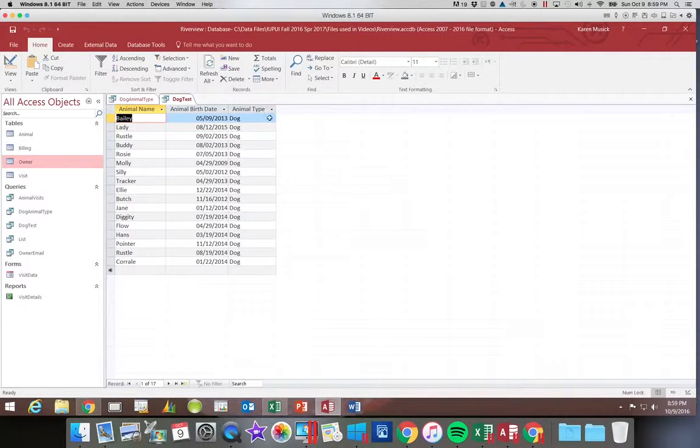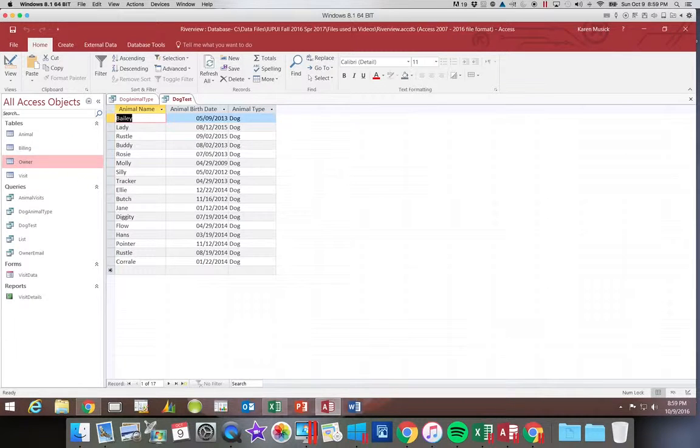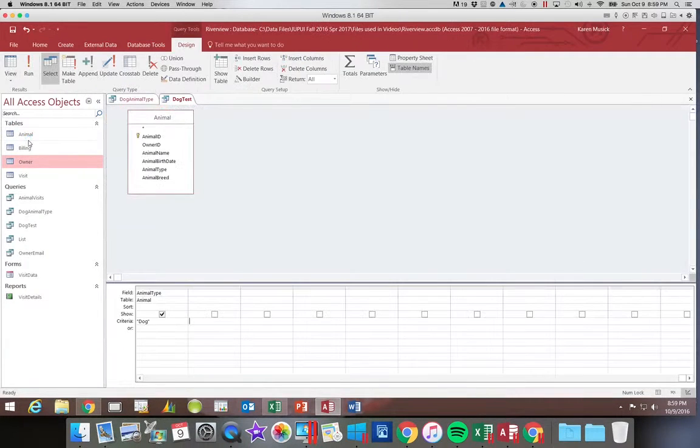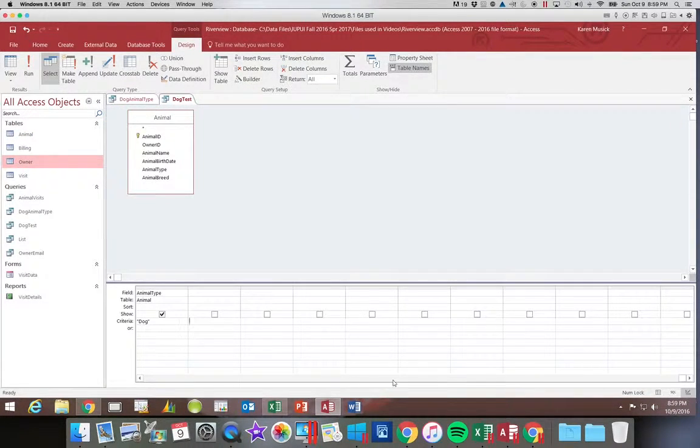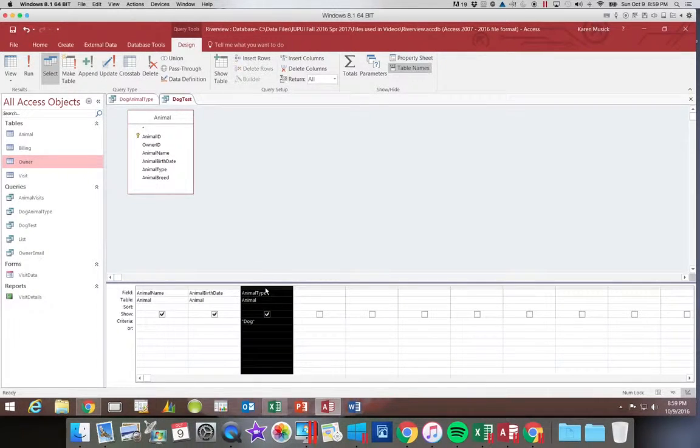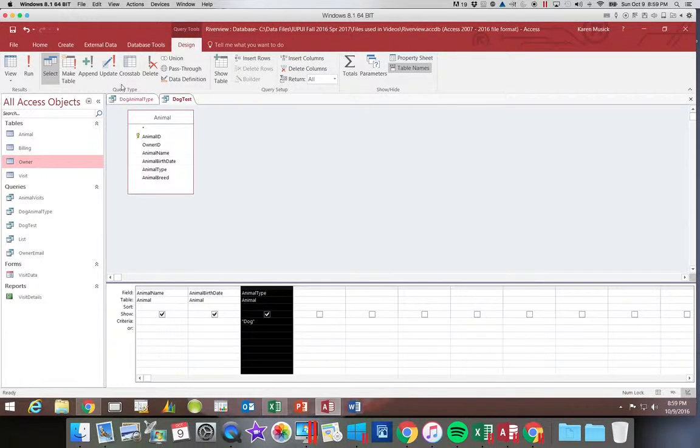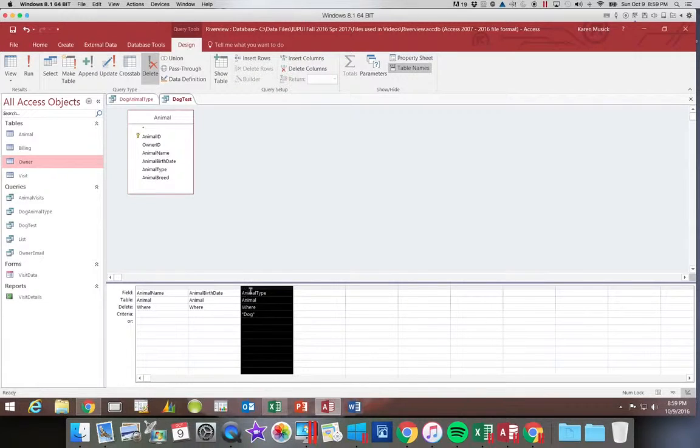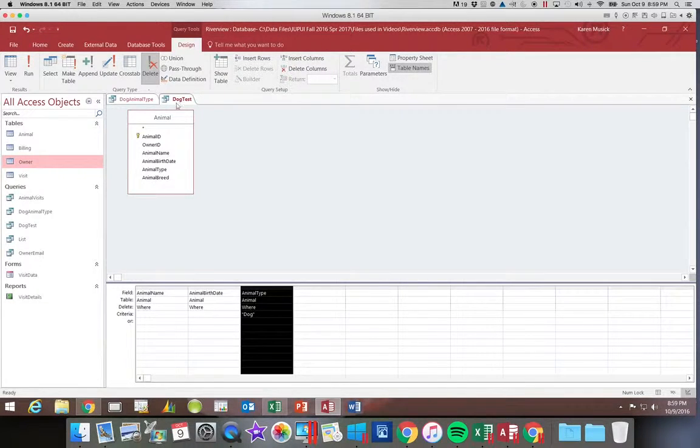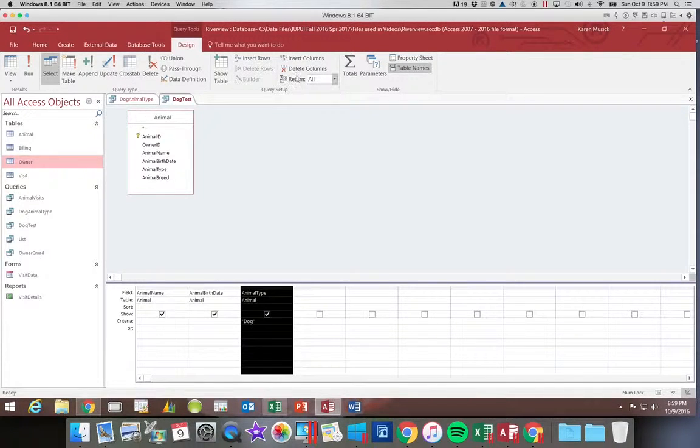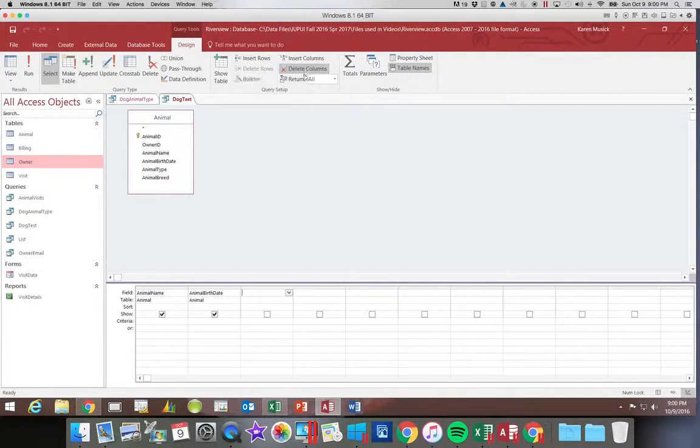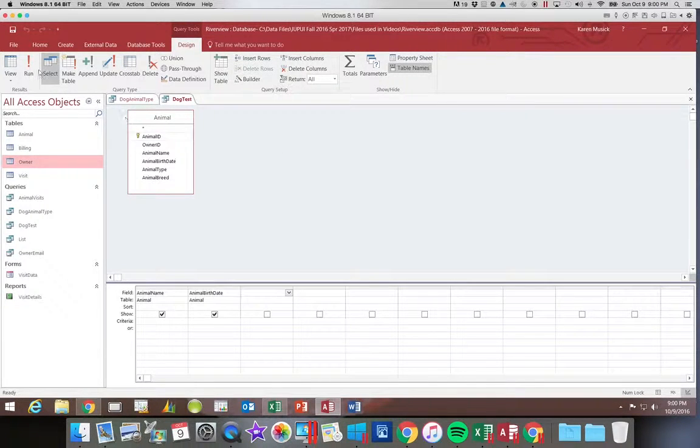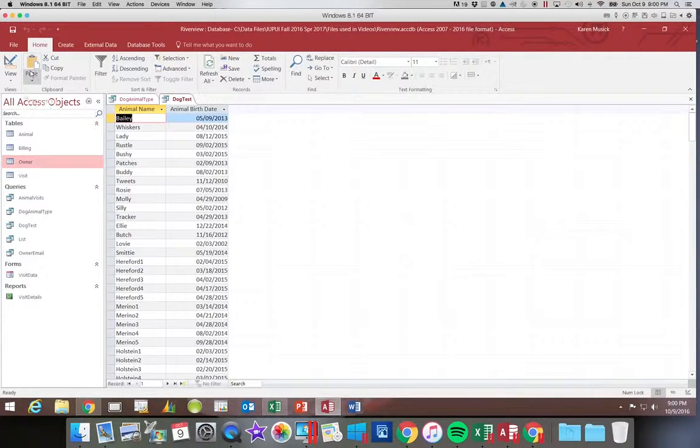Now you can see I don't need this field to show. Right now I have 17 records. So what if I came back here and said, you know what, I don't need this field. So I'm going to highlight the animal type and delete it. Oh, didn't want to do that. That's the query type. You need to delete the column. Now when I click run, look how many records I have.